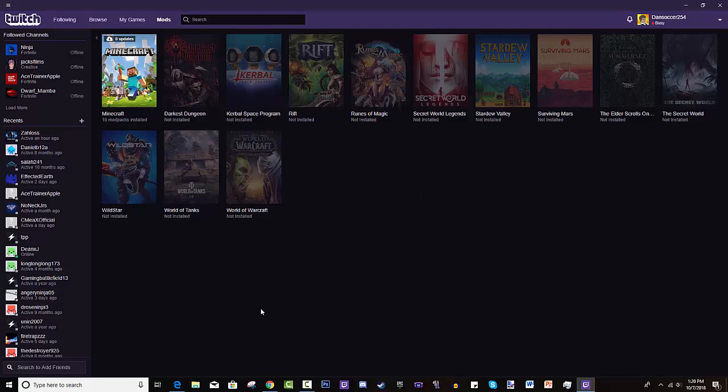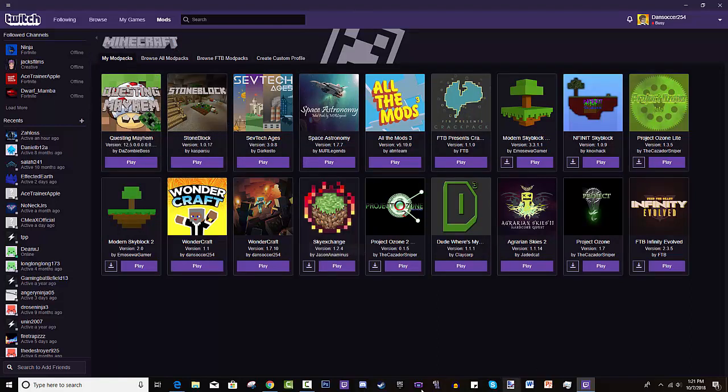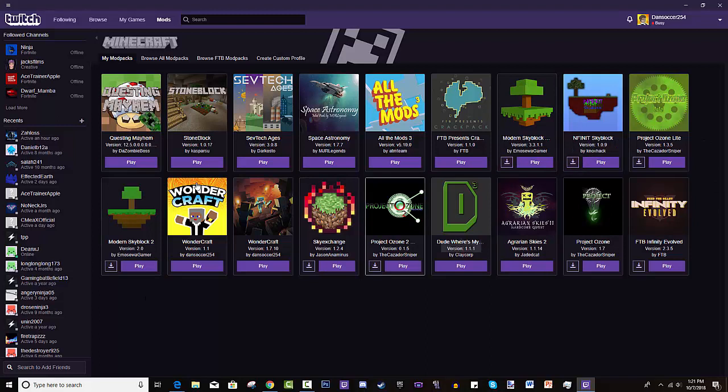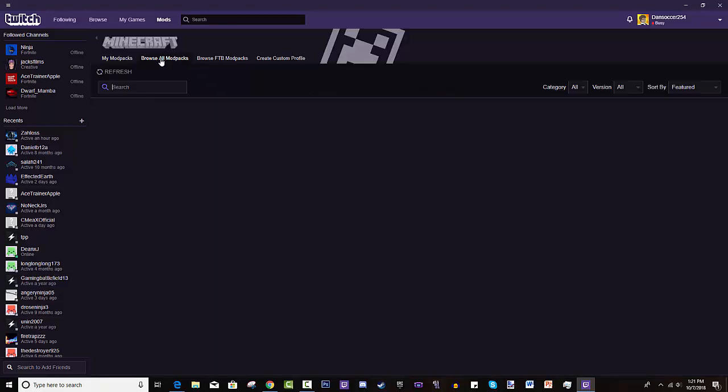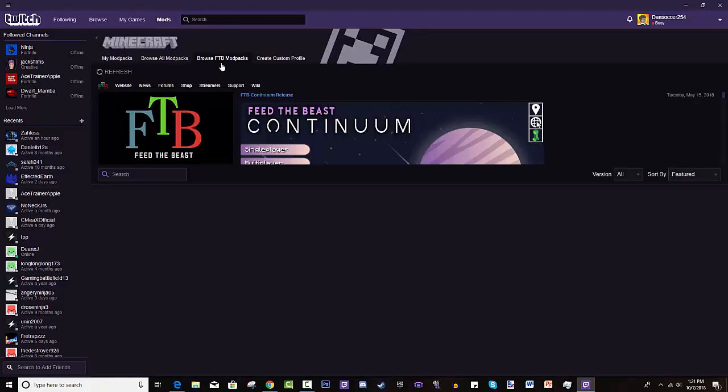You'd press on the tab called Mods, and basically the things that are highlighted are the ones that you have. So I don't have any of these games, they're not highlighted, but you can press on Minecraft. Now it starts off on the My Mod Packs tab, and this is where all the mod packs I've installed are. You can see which ones have updates and you just hit play. But for you guys it will be empty, so for that you will go to Browse All Mod Packs or Browse FTB Mod Packs.